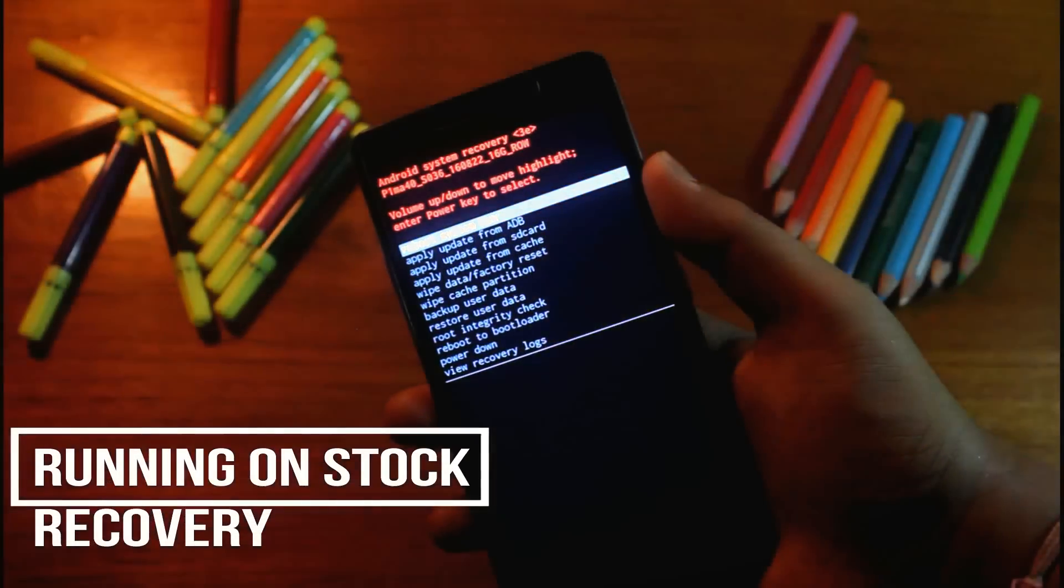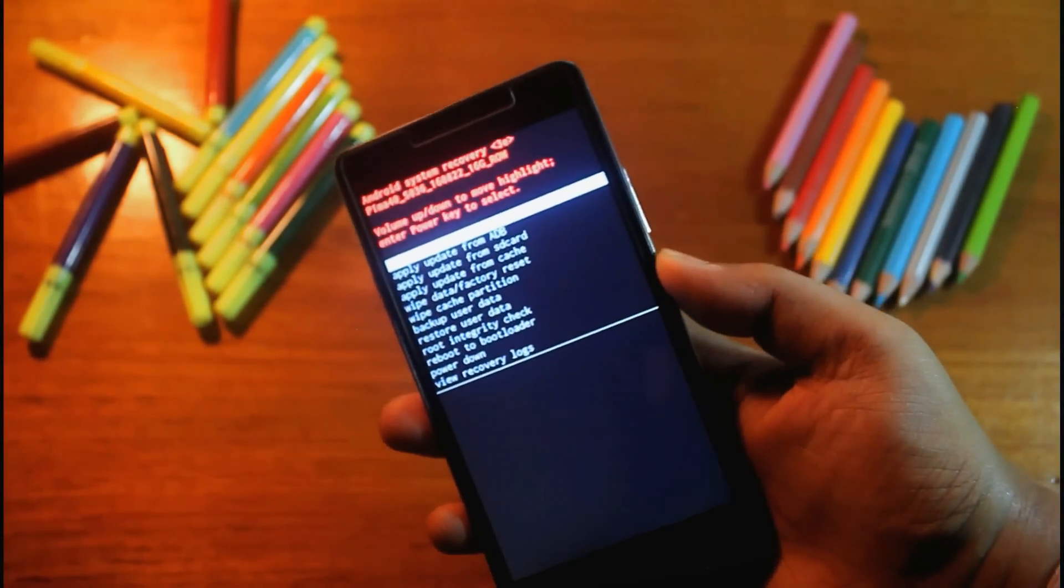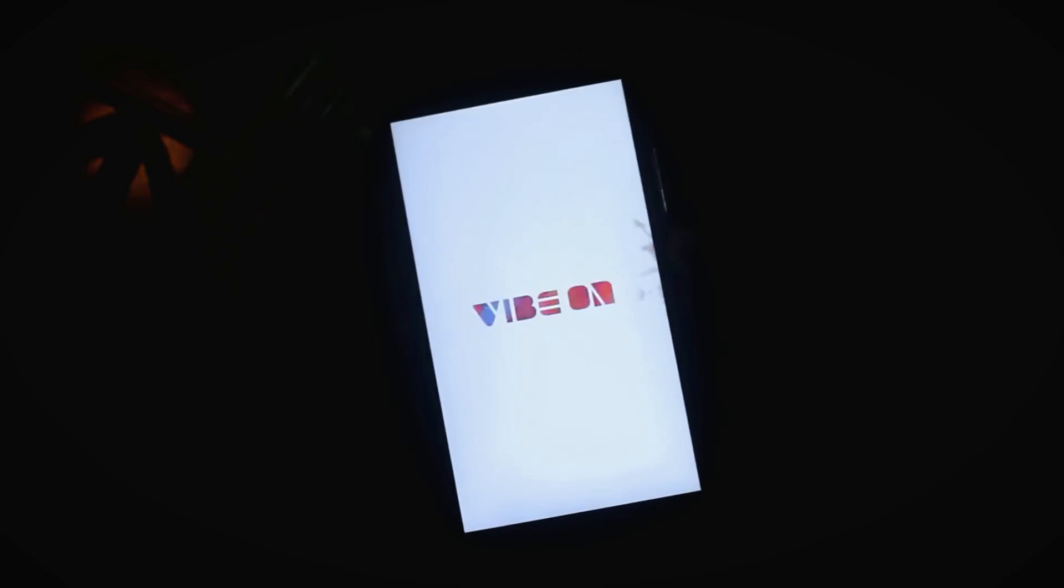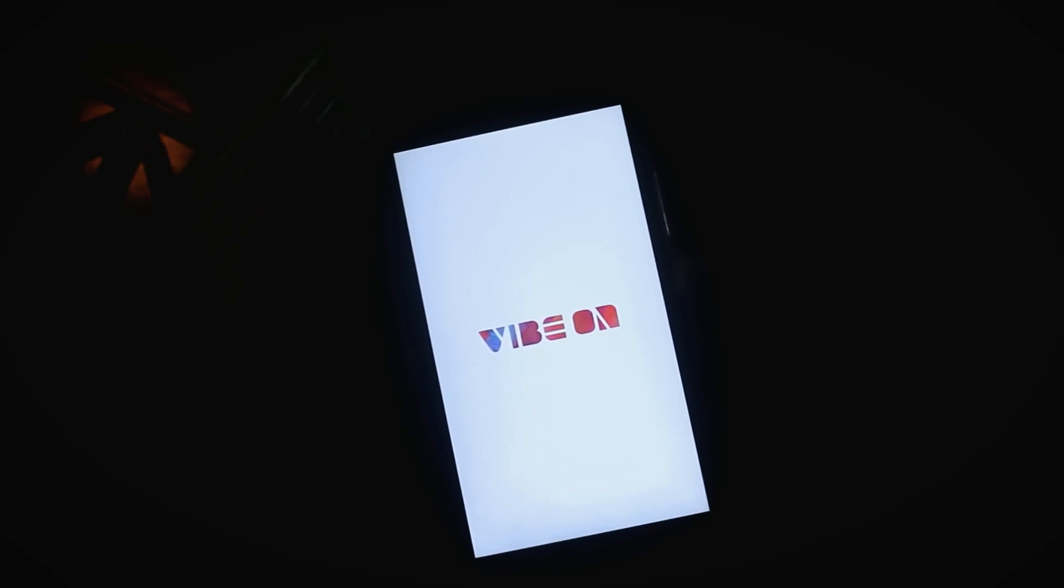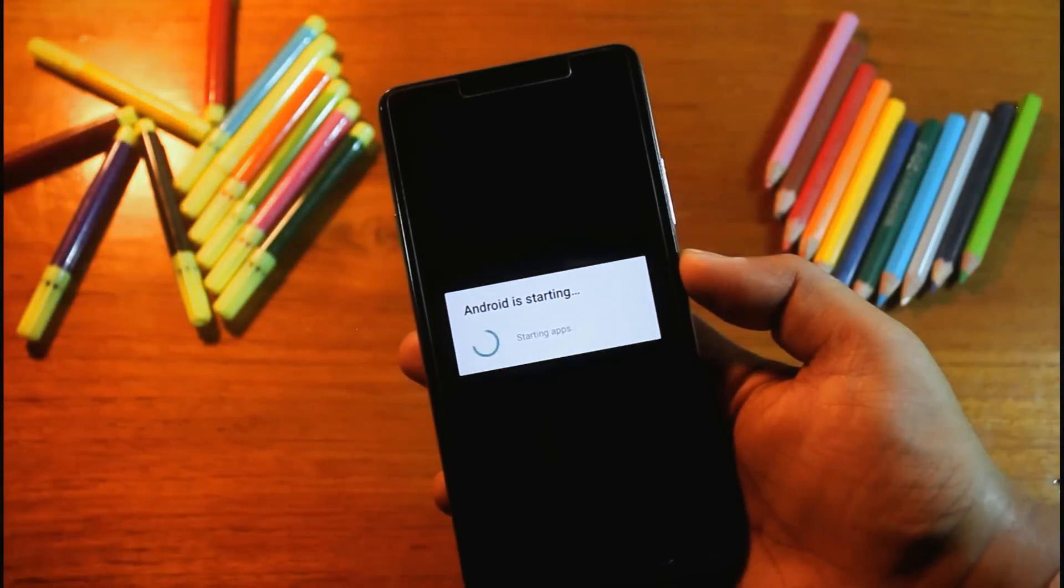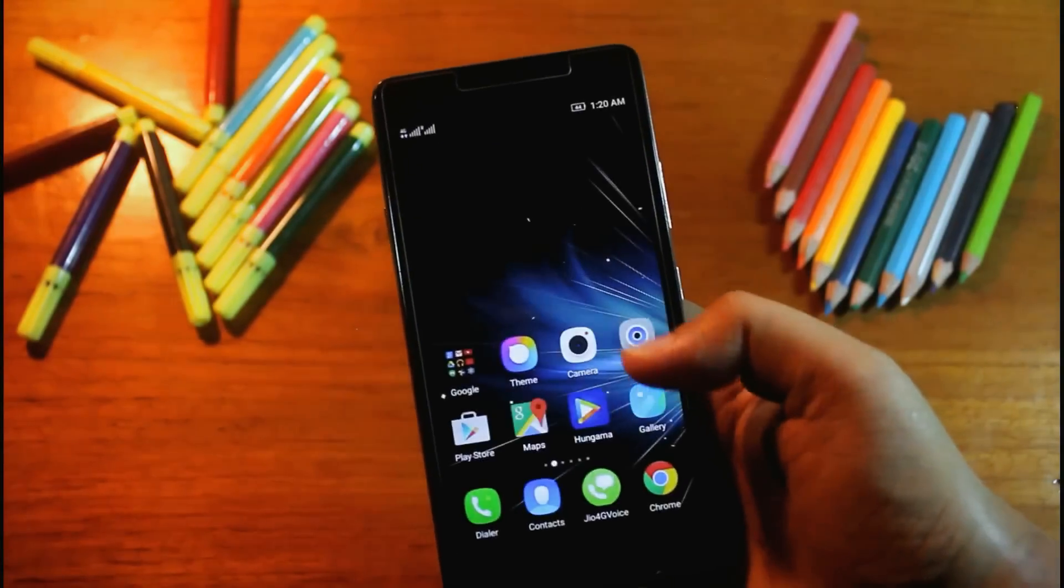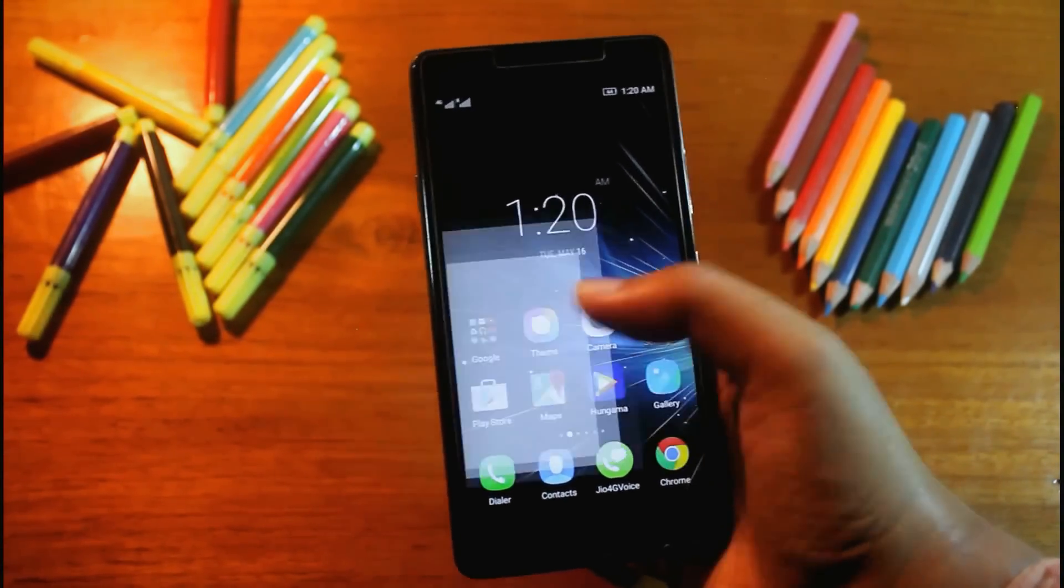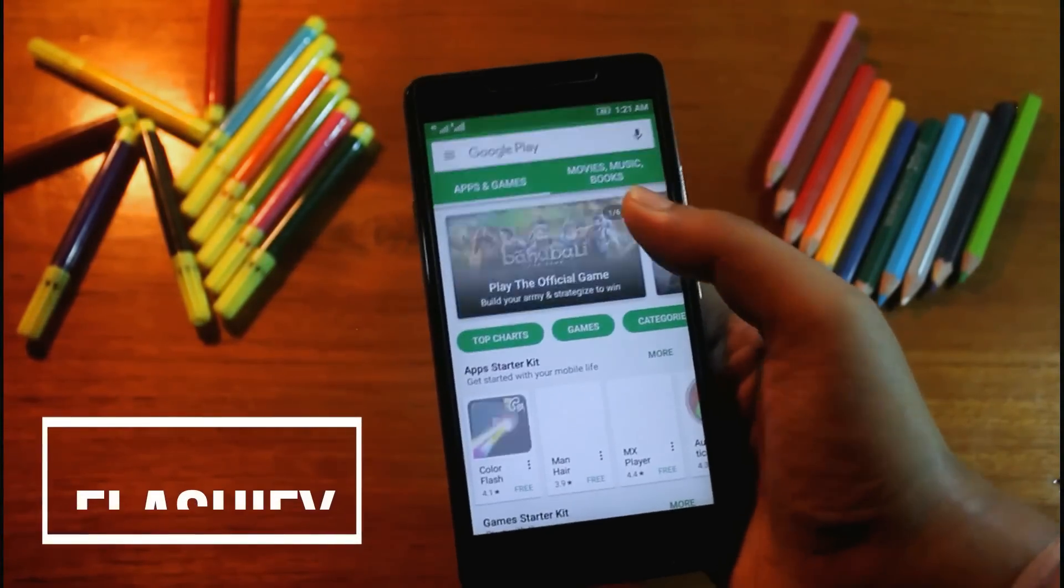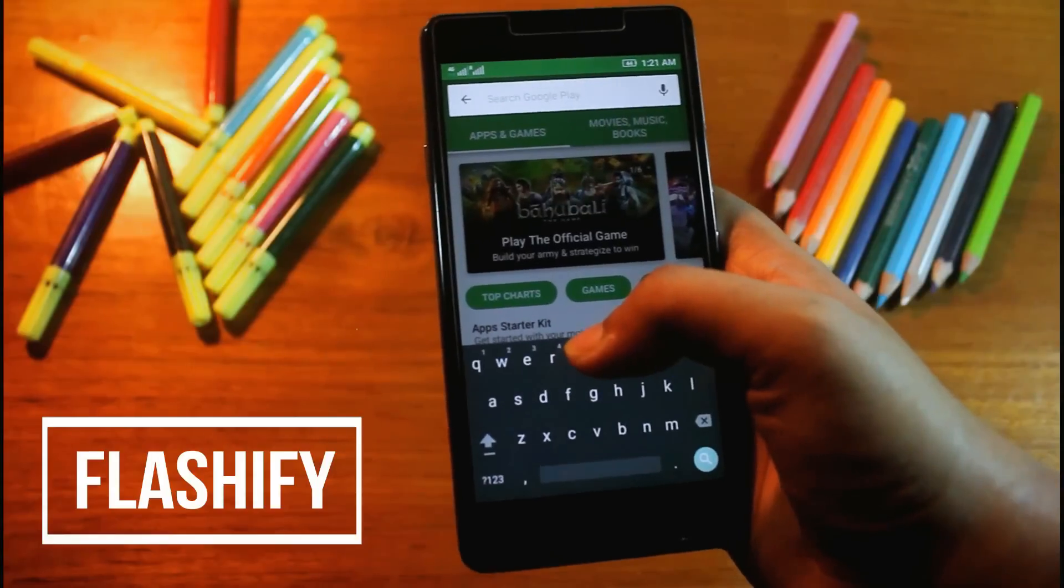You can see my phone is running on stock recovery mode. Now let me reboot the phone. Now I will download the app from Play Store and the app is Flashify.